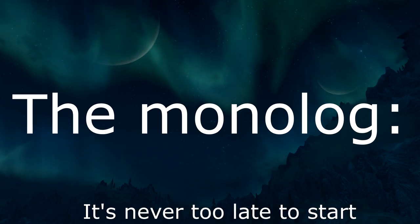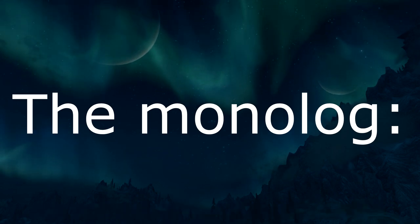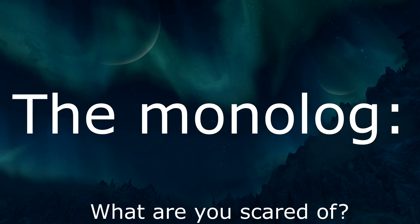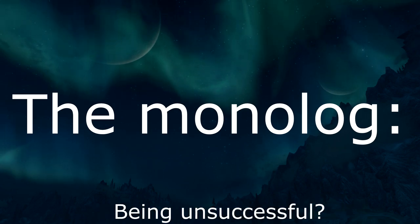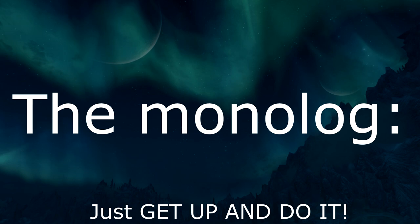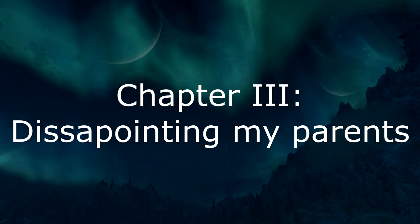It's never too late to start. What are you scared of? Being unsuccessful? You can't even be unsuccessful if you don't try. Just get up and do it.